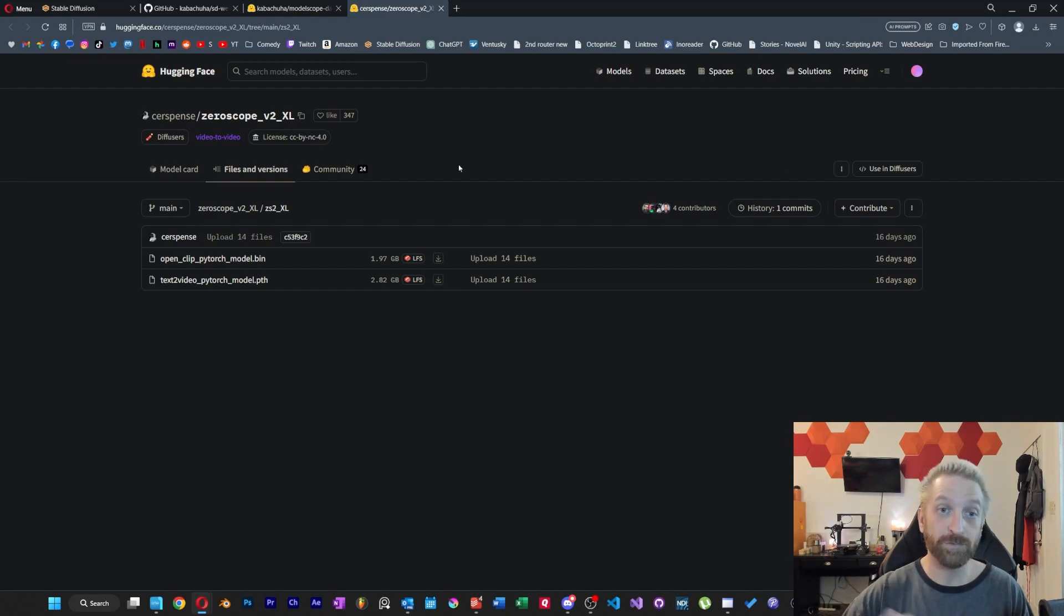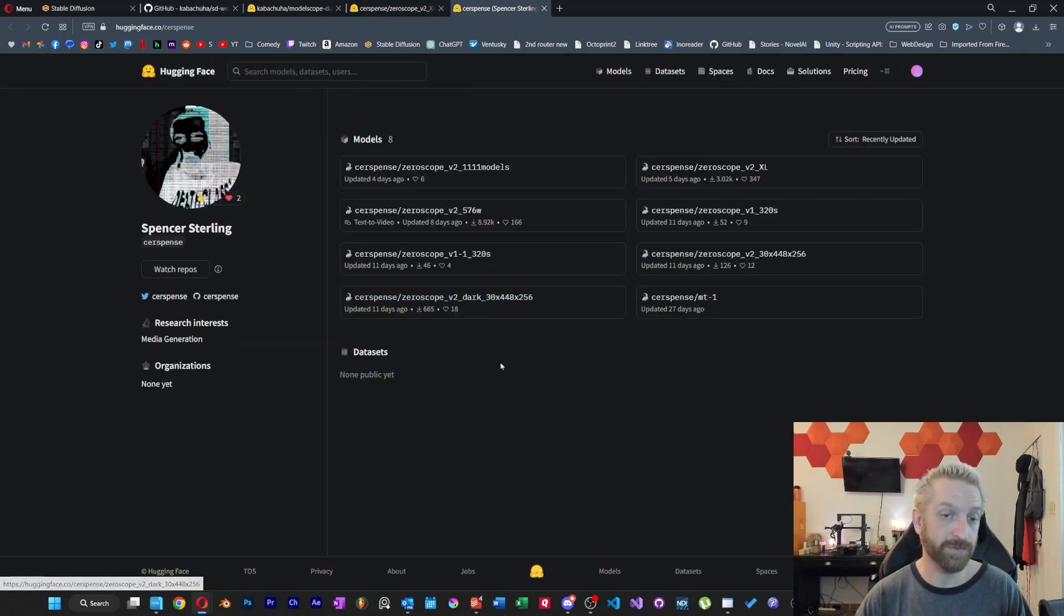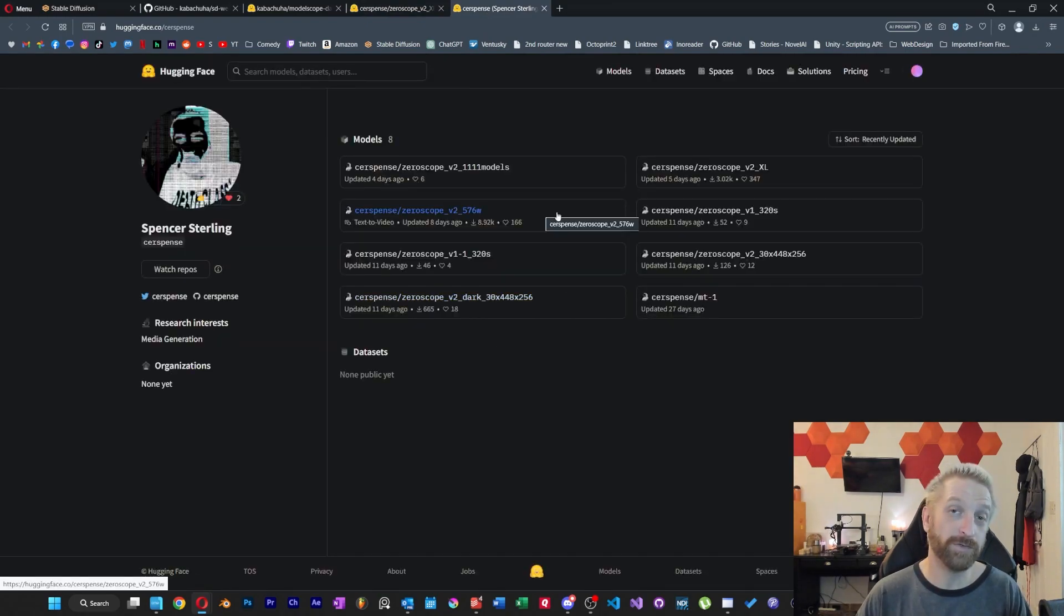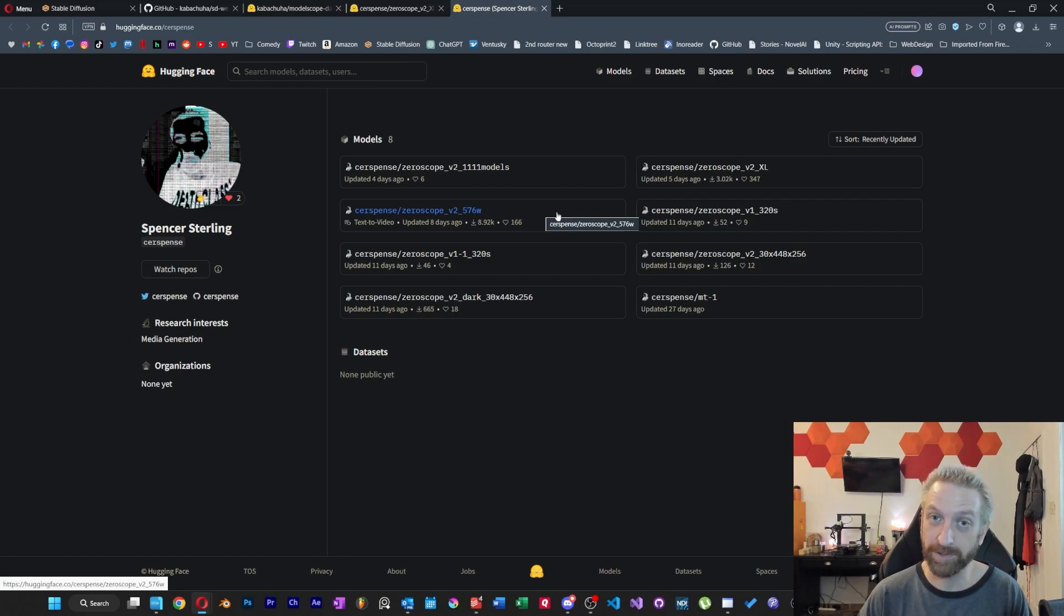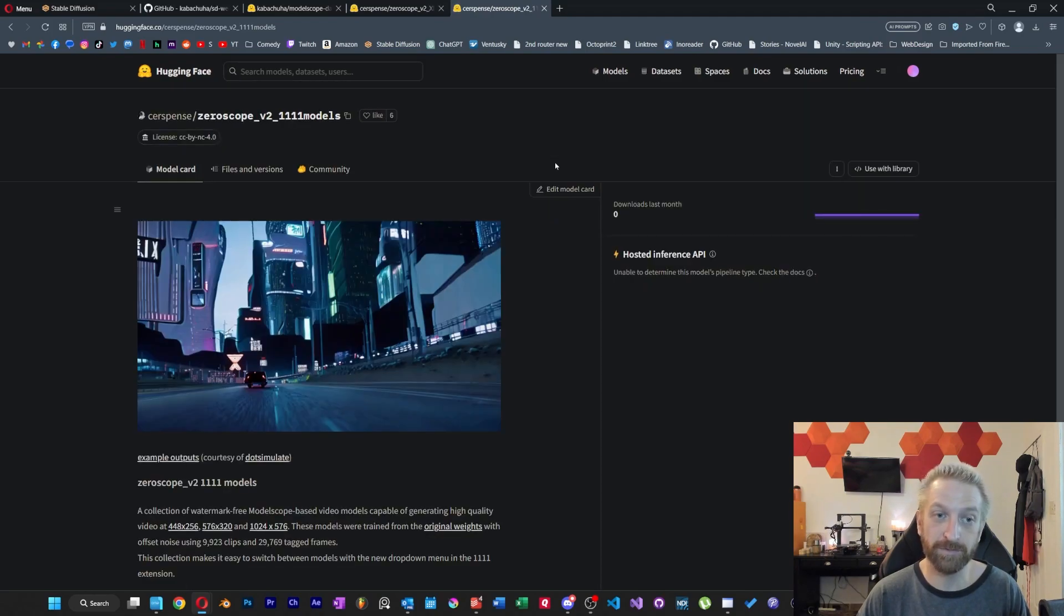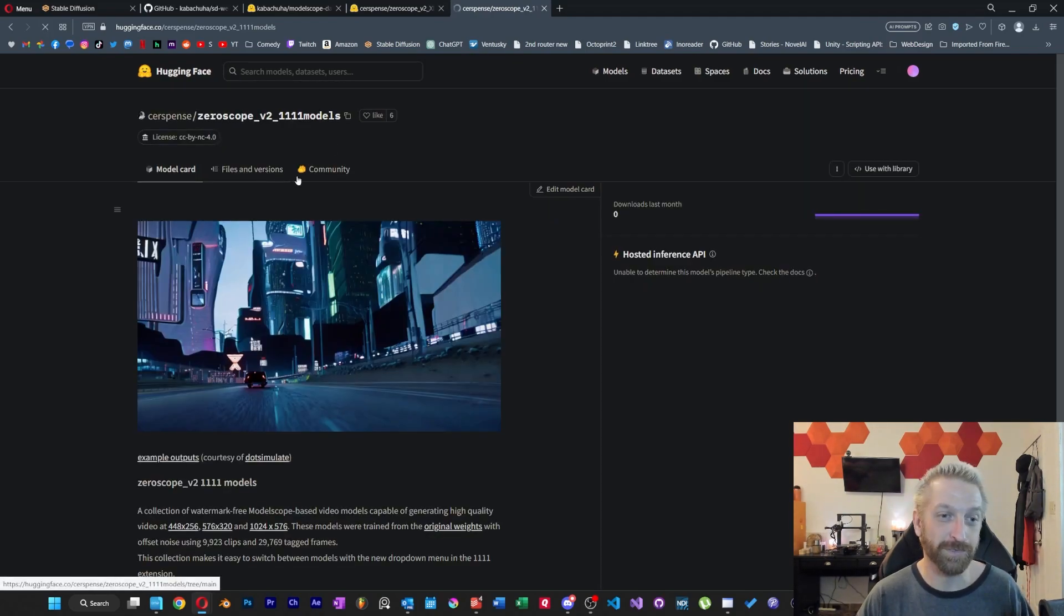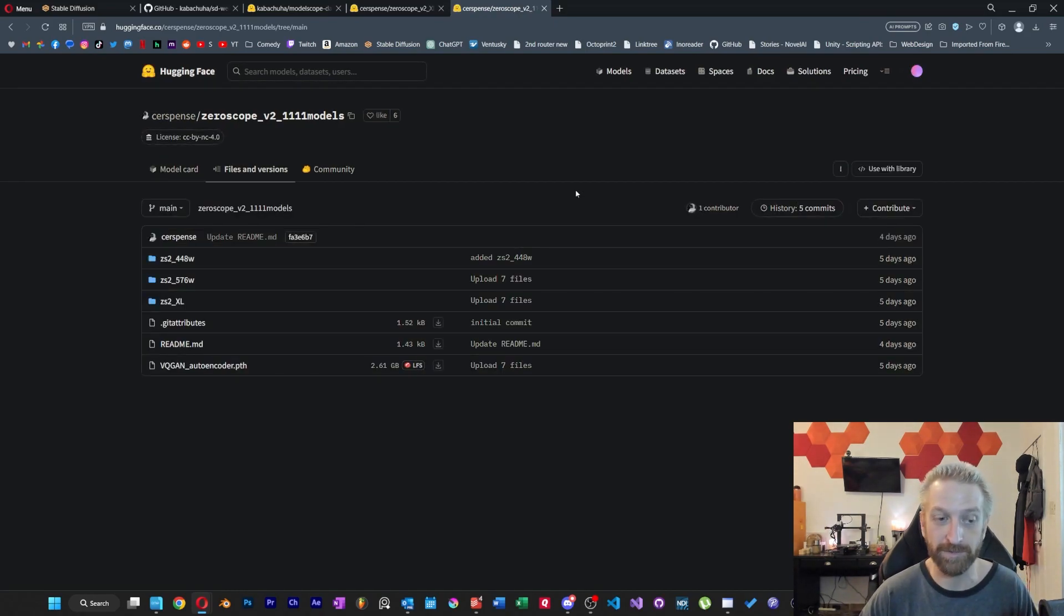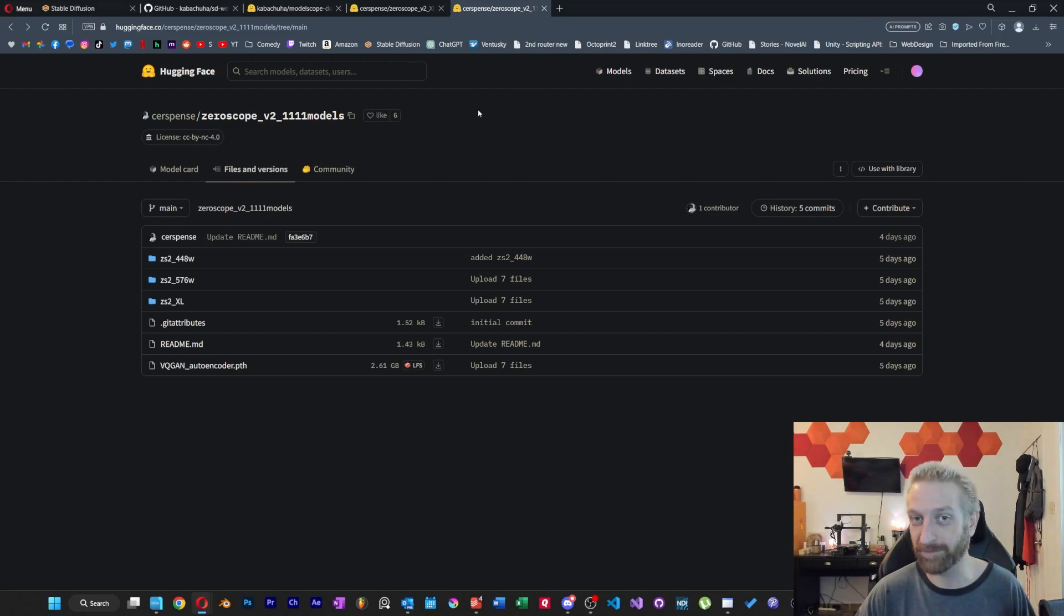So the GitHub links directly to this XL model. But if you check out this guy's main page, his name is Spencer Sterling, and there's a number of different zero scope models that he's put together. And while this 576 one is the one that I was talking about and the one that I personally use, there's also another thing that he's put together here specifically for automatic 1111. And if you check out the files and versions, I think it's basically just set up so you can download it a little bit easier. But just to be clear, I didn't have any personal experience with this one, so I can't really say anything about that.